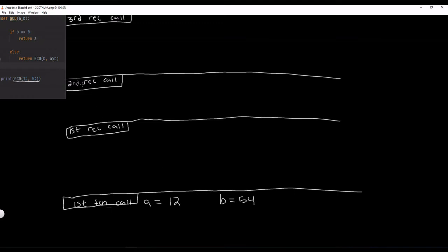So from here, it checks: Is B equal to 0? Well, B is 54, it's a long ways from 0. So it's not. So it goes to this else condition.